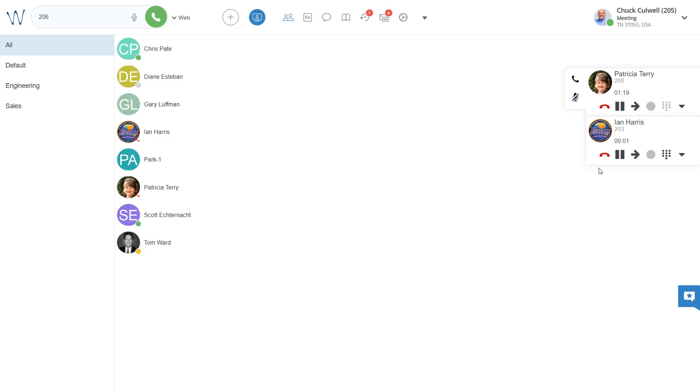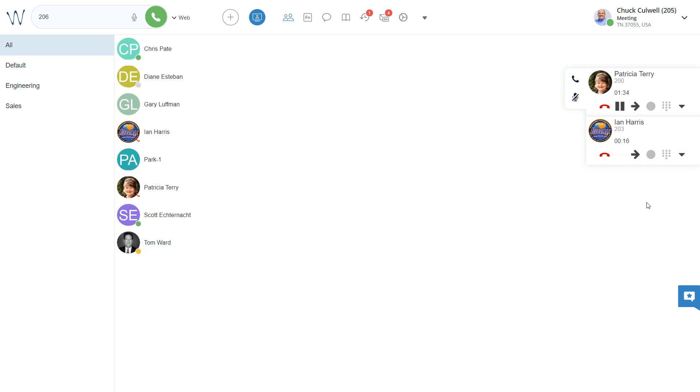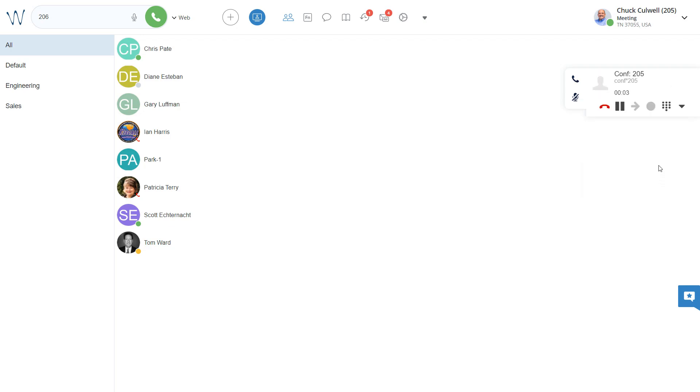Now, it may be that I want to conference these calls together. It's real easy to accomplish that. I go to the other down arrow, and I select conference. That will take us into my conference room where we can all communicate. You are now the conference host.